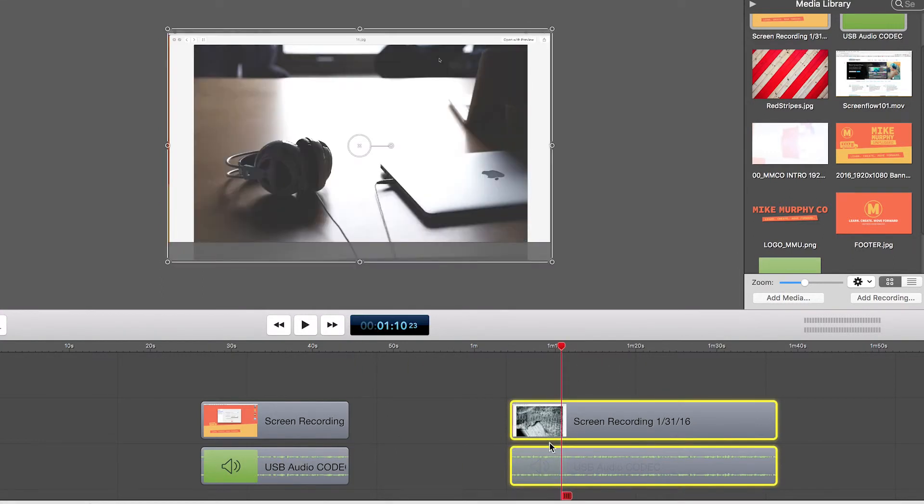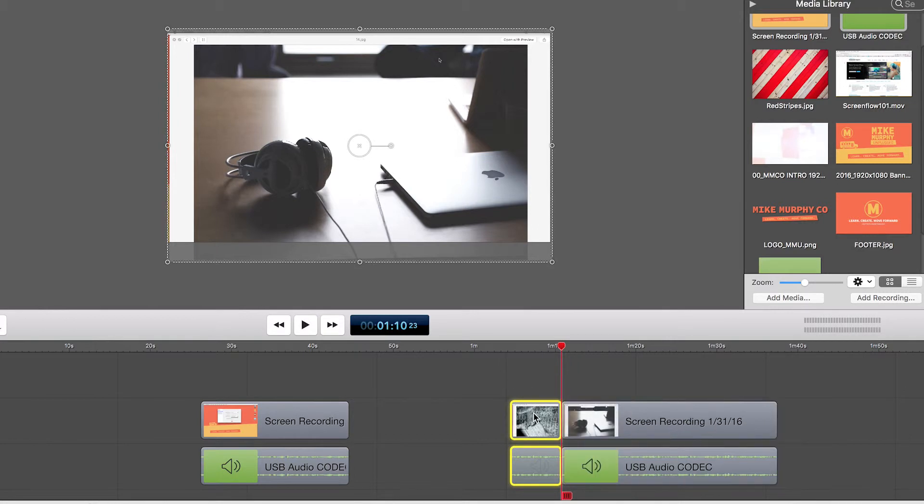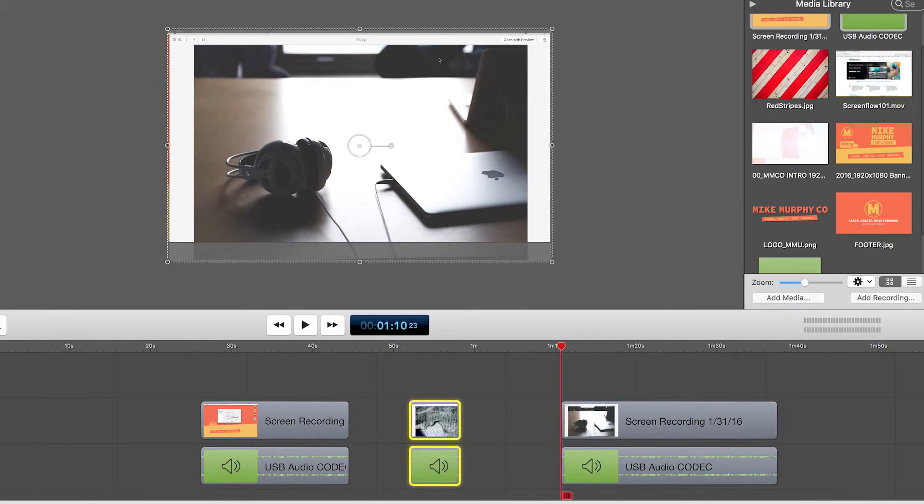Drag them both. Hit the letter T and now you have two parts just like that. If you remember anything from this video, remember the letter T. You'll use it all the time to split clips. You want to use something here. Let's split it. Let's do something there. We just split it. Hitting the letter T is key.